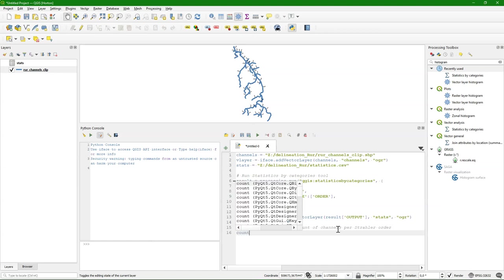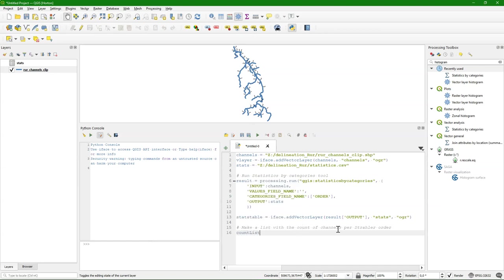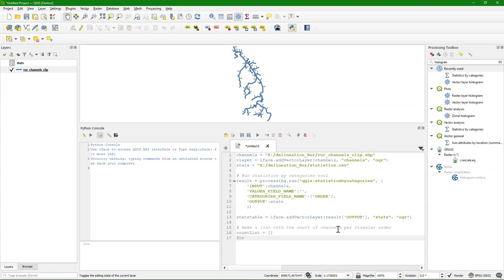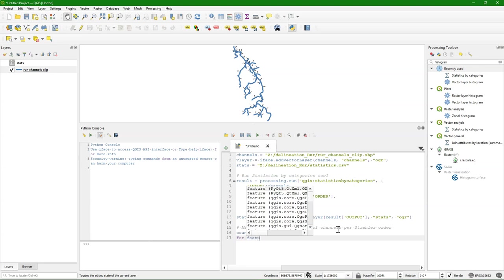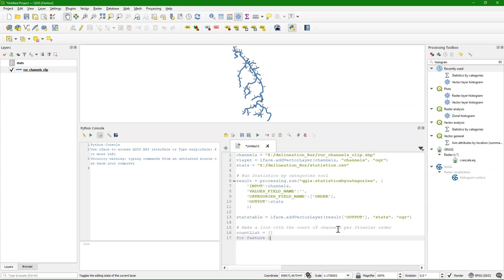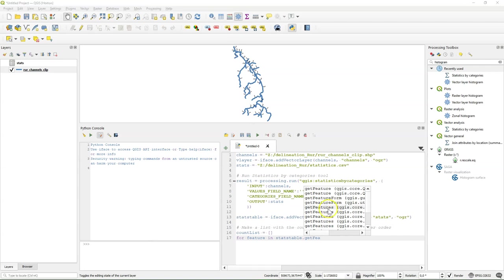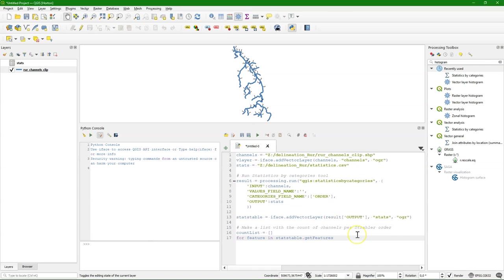I am going to make an empty list with the count list I call it. And then I am going to fill it with the counts per feature. So for each order in the table. For each feature in the stats table. Get features.